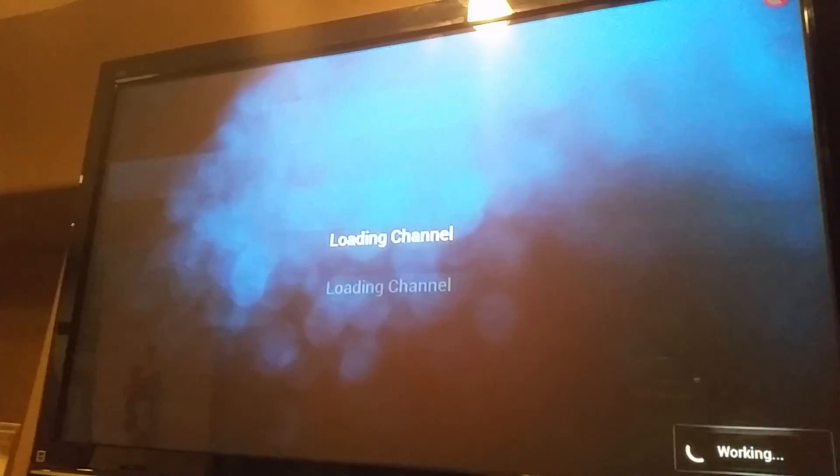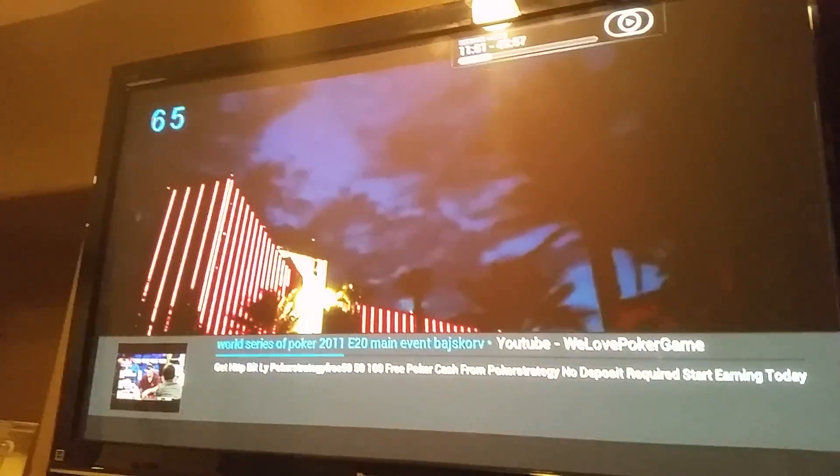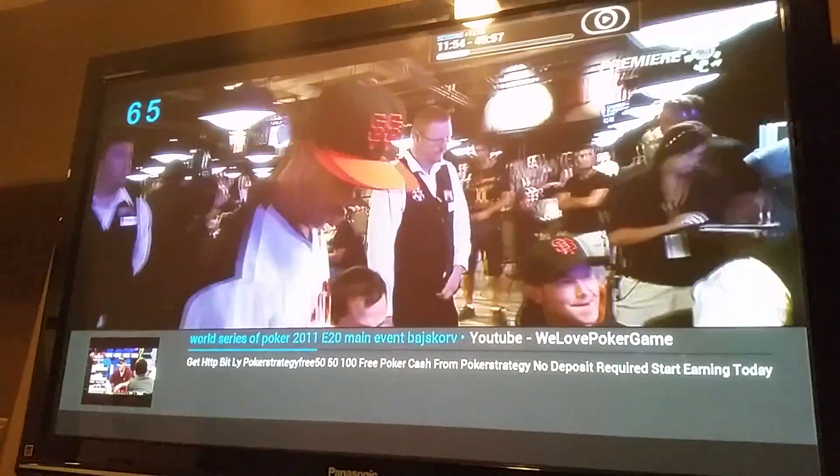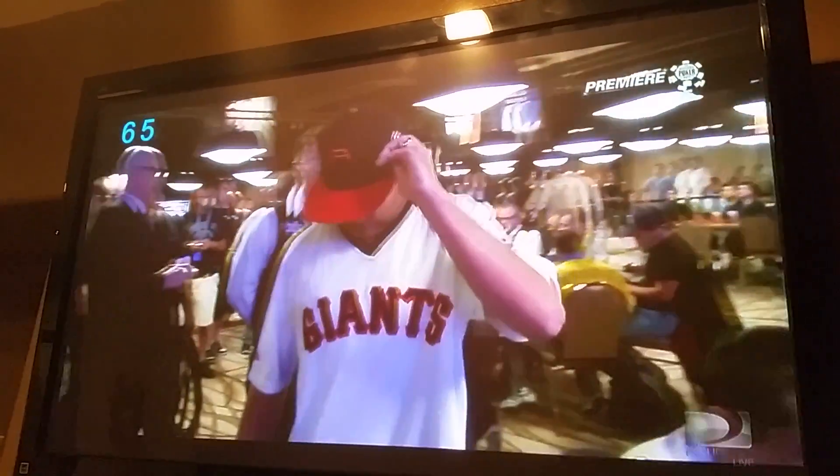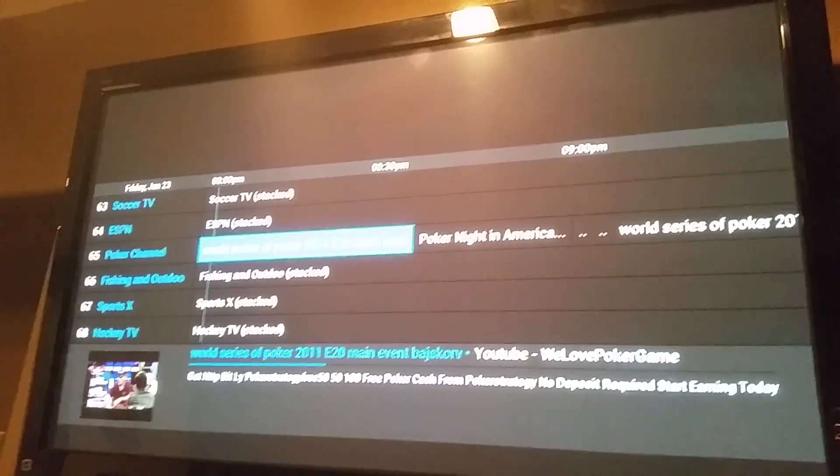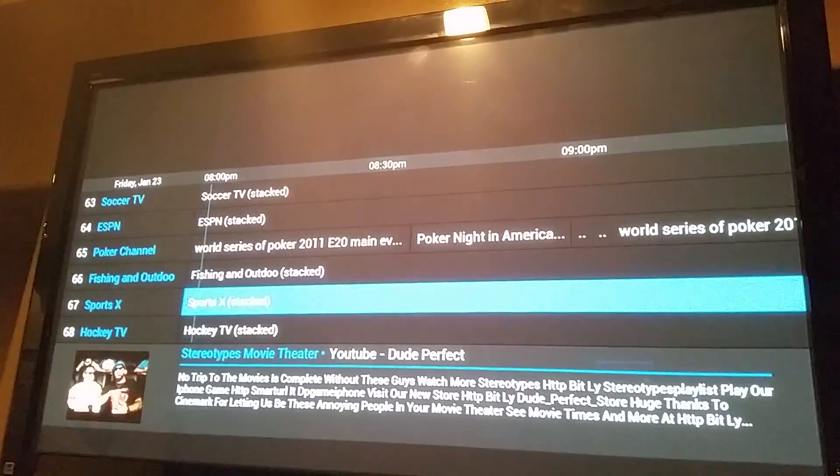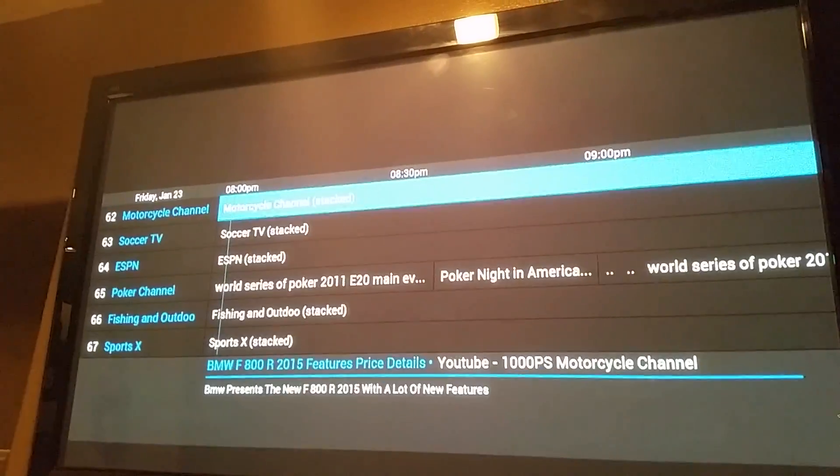But so here we go. And we'll just go into the guide here. Show you that it works with my remote.